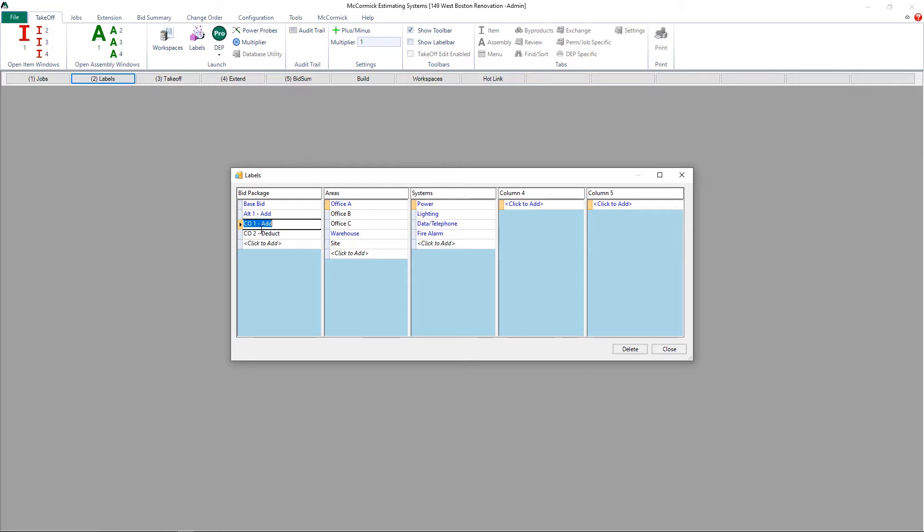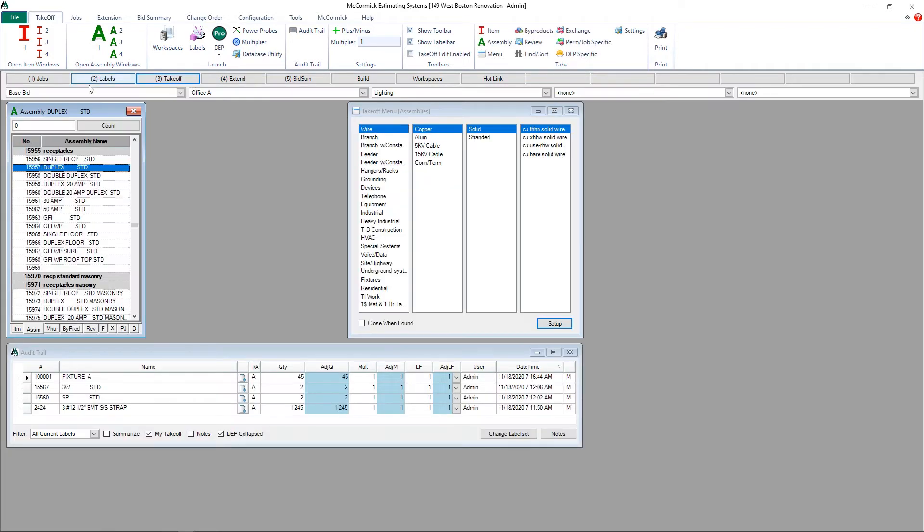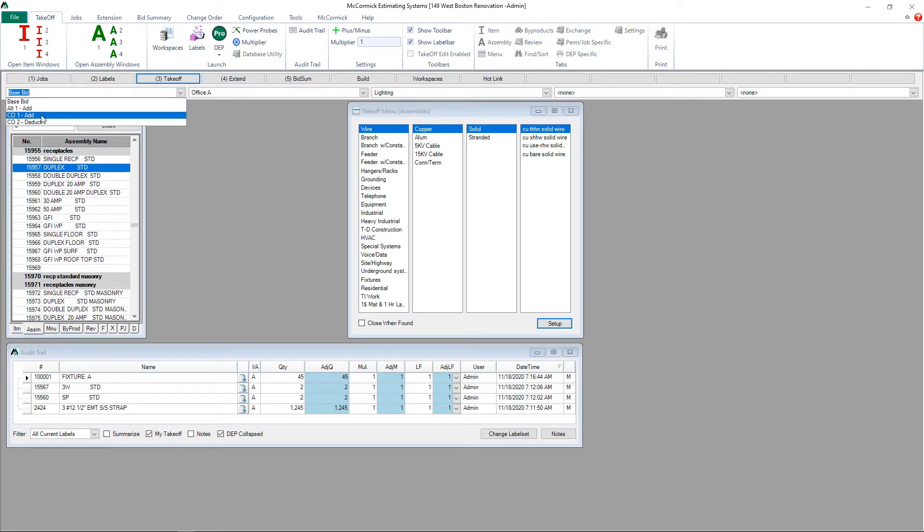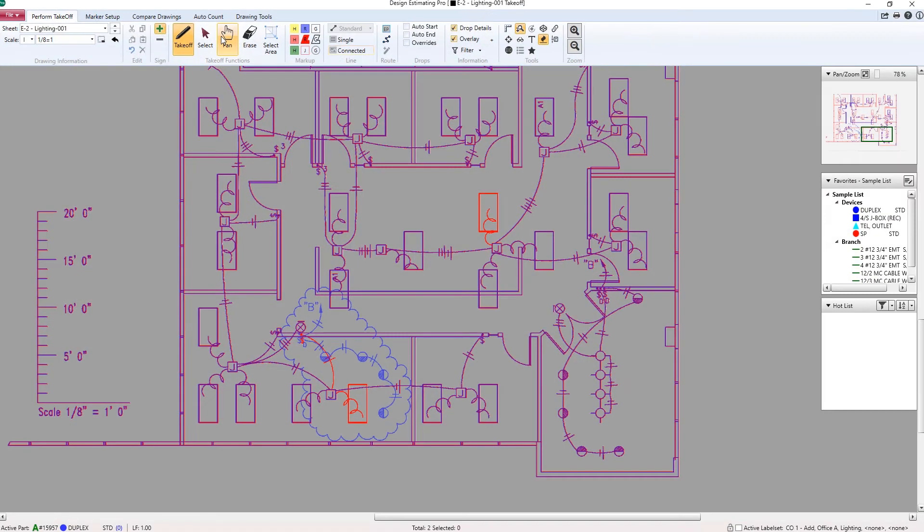Next I'll move on to Step 3, Takeoff, where I can do Positive and or Negative Takeoff. I'll hit the drop down here to choose my Change Order 1 Add label. I have an empty audit trail here.